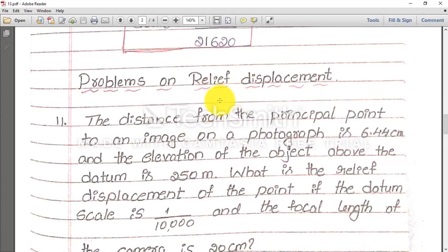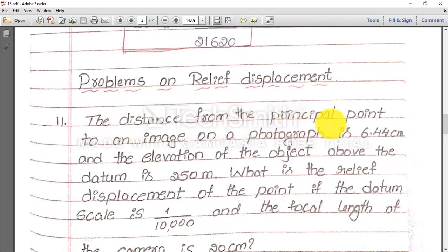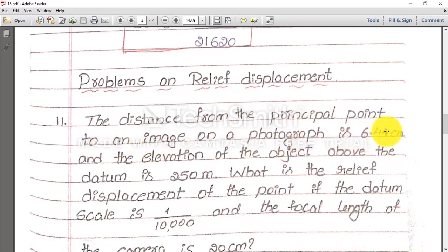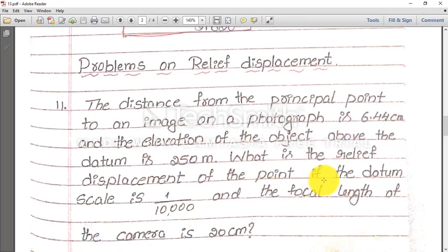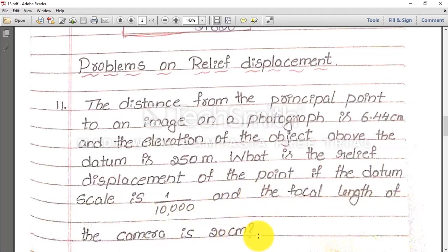Moving on to problem number 11, which is on relief displacement. In the last video we derived the relief displacement formula: d = rh / H, and r₀h / (H − h). The question: the distance from the principal point to an image on a photograph is 6.44 centimeter. The elevation of the object above the datum is 250 meter. Find the relief displacement if the datum scale is 1 in 10,000 and focal length is 20 centimeter.